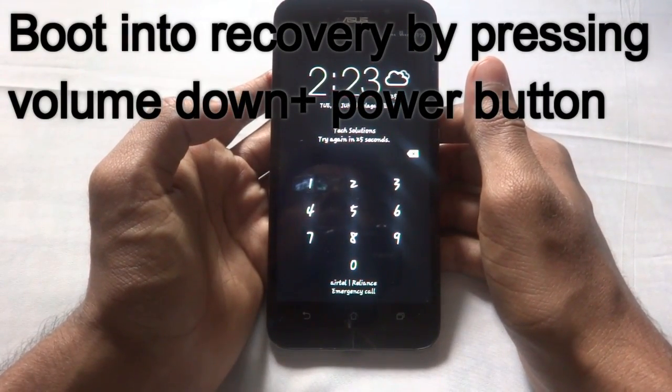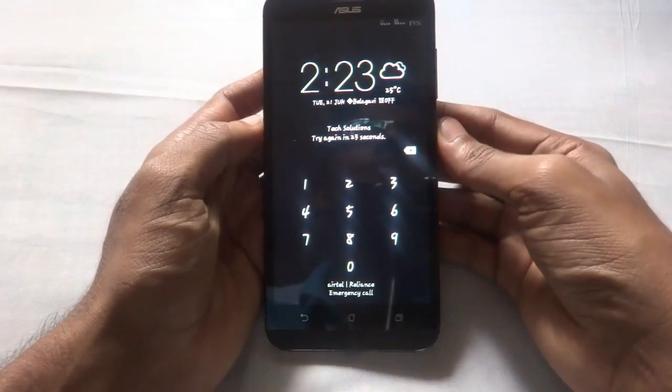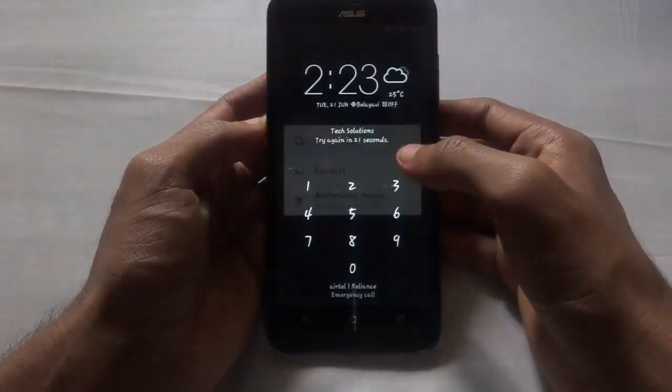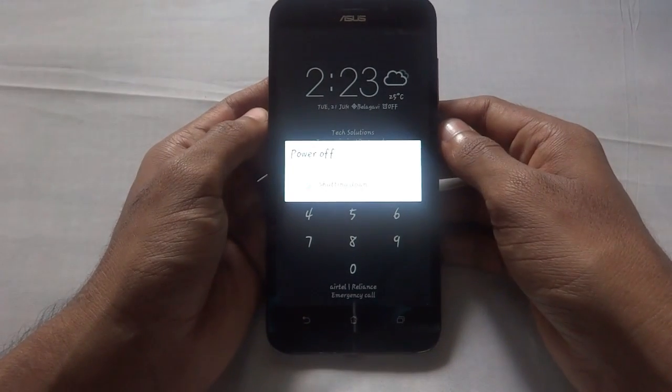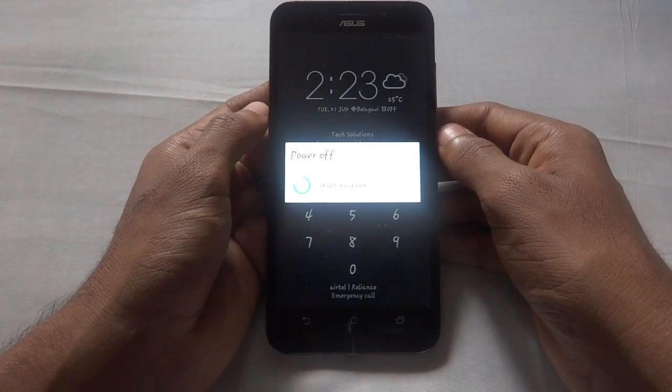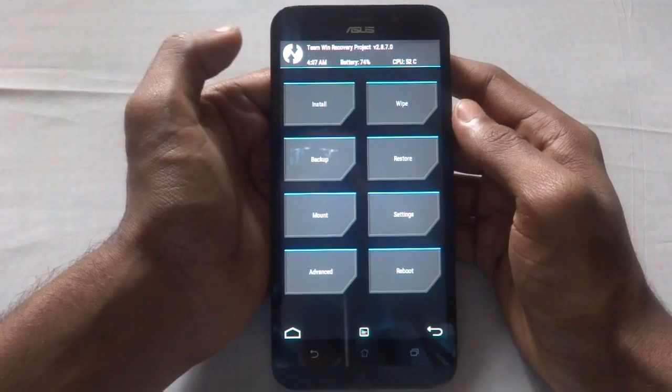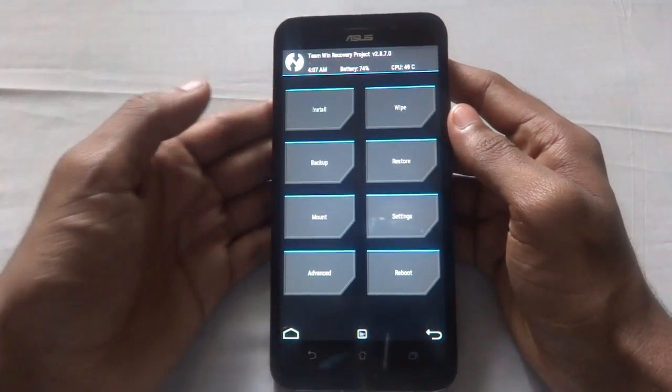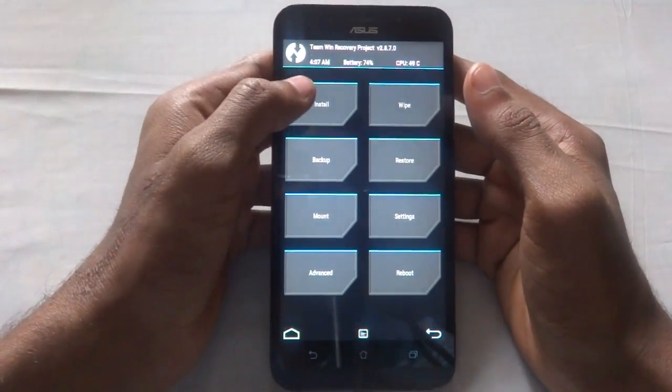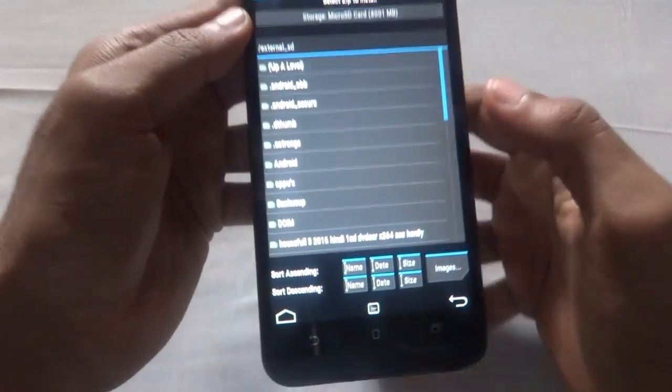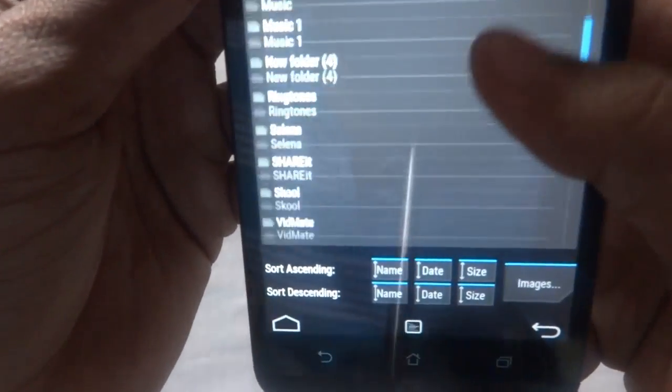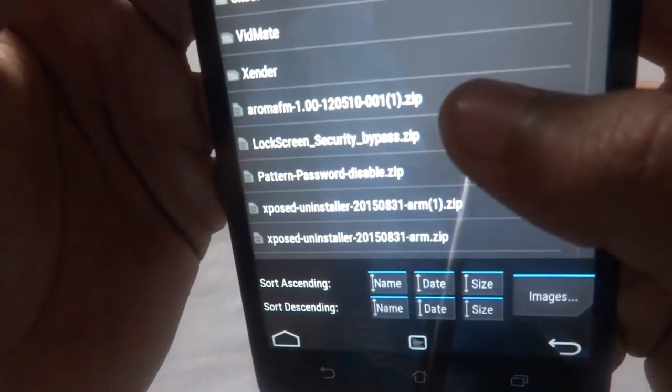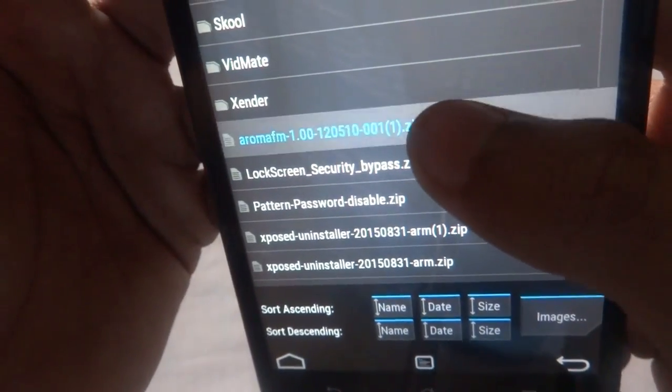For this you just need an Android device with any custom recovery installed. In my case I have installed TWRP. You just need to copy a file to your SD card. You have to download this from the link given in the description, that is Aroma File Manager.